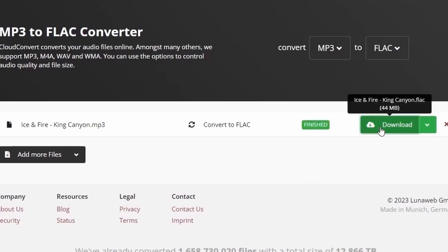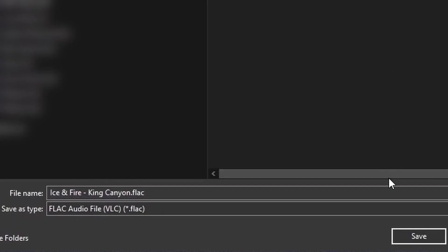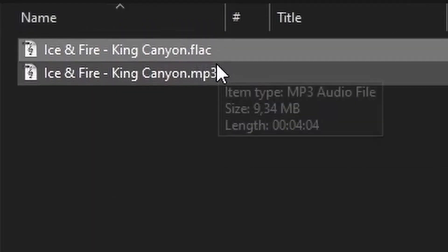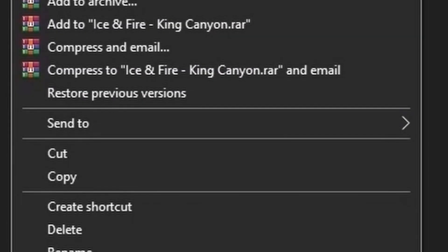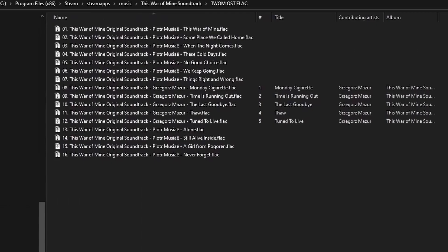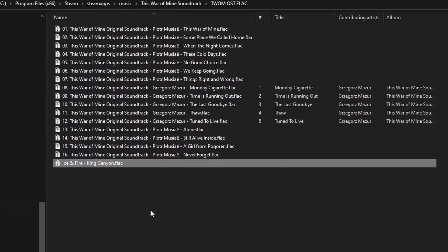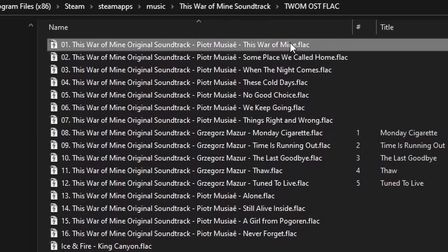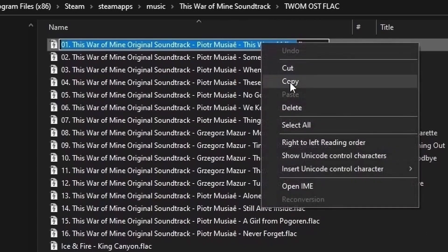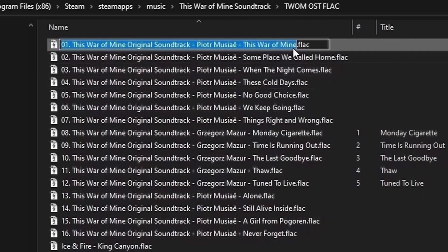All soundtracks will be stored in Steam apps. And then inside you'll see a music folder, and then inside there you'll see whichever album you've downloaded. Next, you want to paste your music into this directory and rename the existing album files.